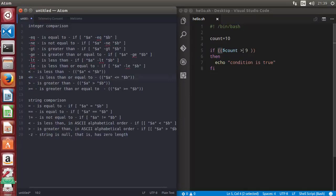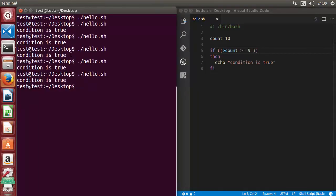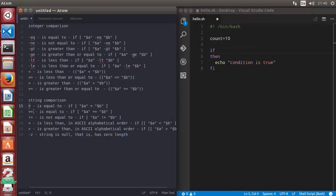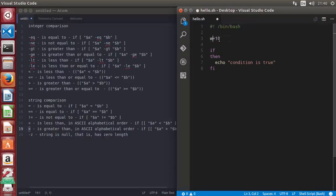You also have expressions like greater than or equal to, or less than or equal to — this is also a true condition so you will see the result. For comparing strings, you use a single equal sign or double equal sign for equality — they are the same. For non-equality you can use the exclamation mark and equal symbol, or angle brackets for checking alphabetical order.